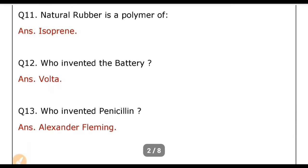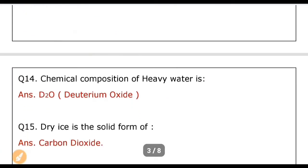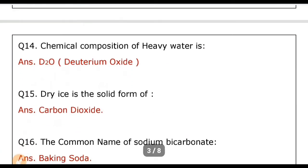Natural rubber is a polymer of? Answer: Isoprene. Who invented the battery? Answer: Volta. Who invented penicillin? Answer: Alexander Fleming. The chemical composition of heavy water is? Answer: D2O (Deuterium oxide). Dry ice is the solid form of? Answer: Carbon dioxide (CO2).